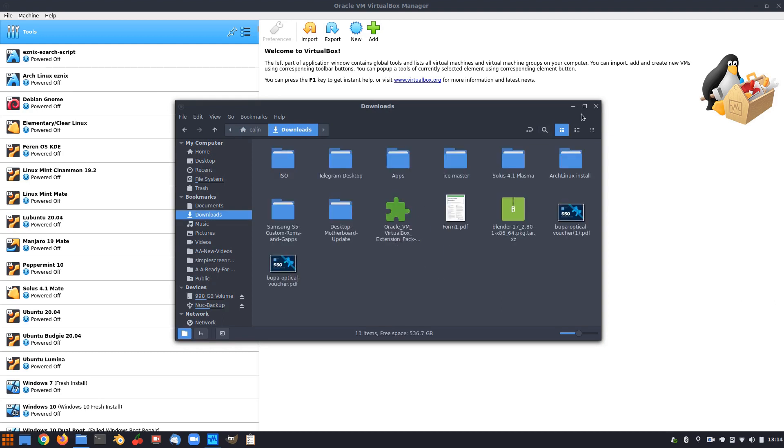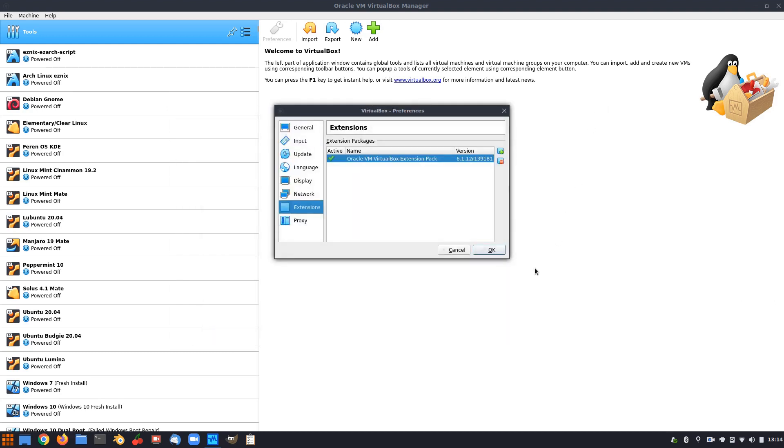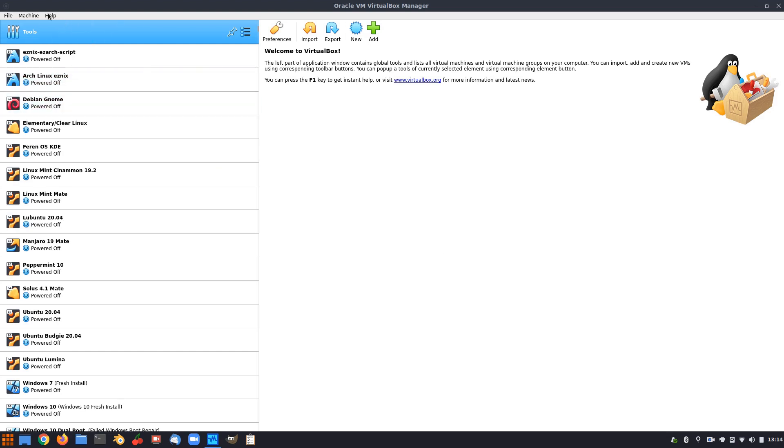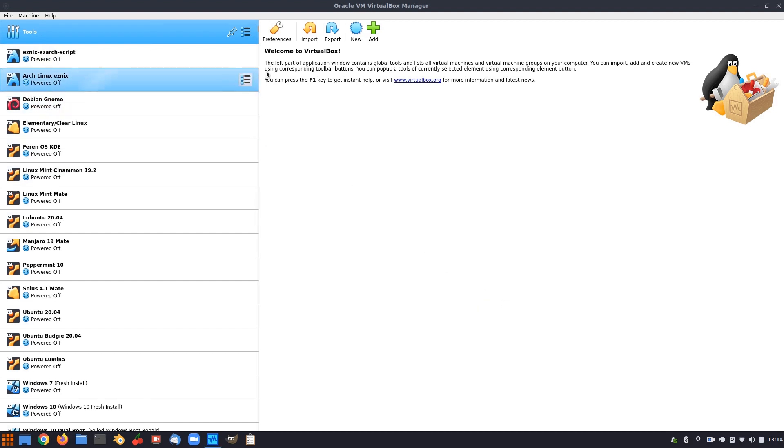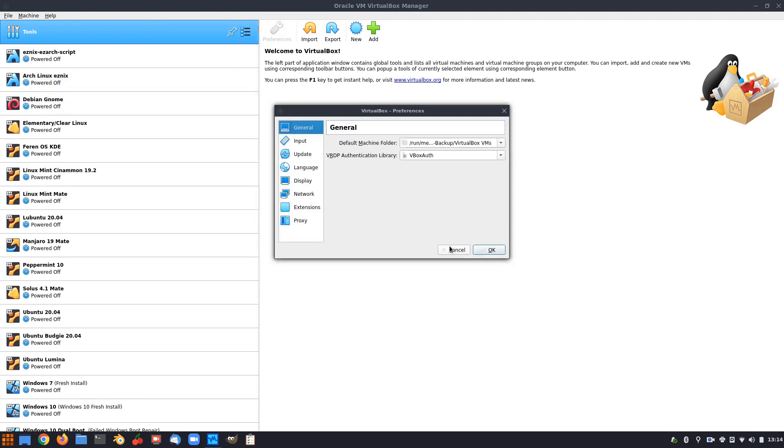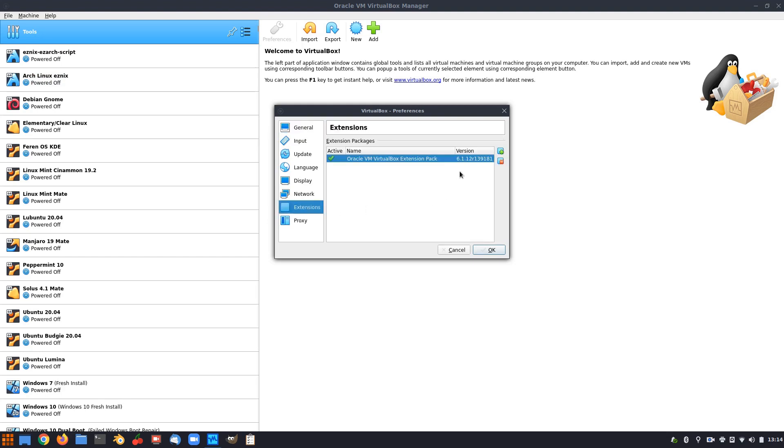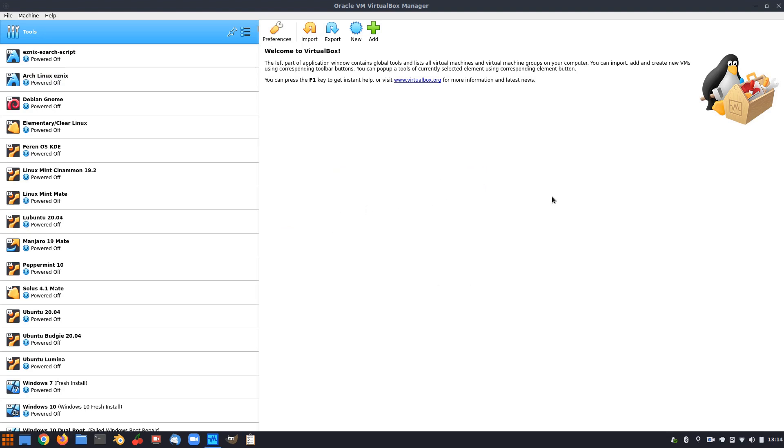So I installed that just to keep that extension pack up to date with this one, which is help and it's probably, is this help and about VirtualBox 6.1-12, R something. And if we have another look at that extension here, R139, so it's pretty much the same.